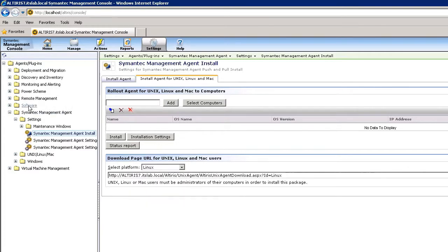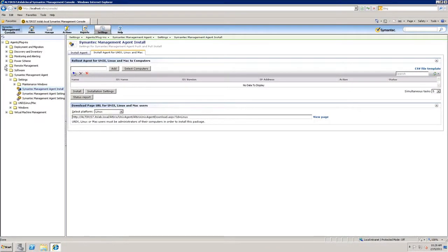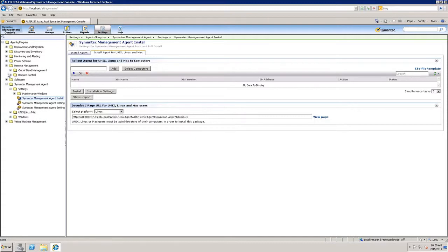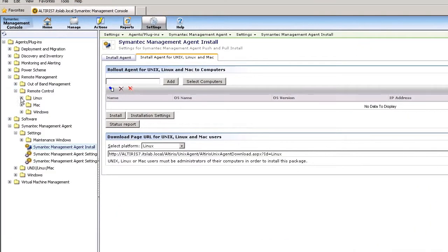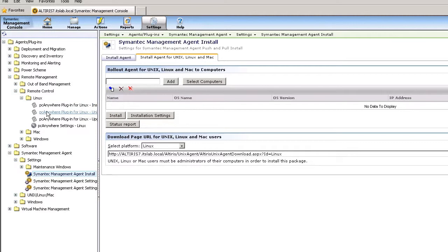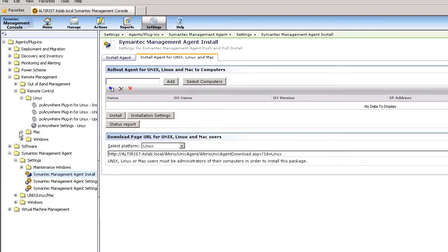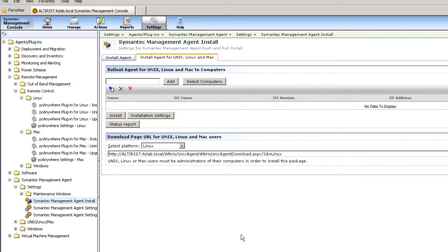And then back to PC Anywhere, under Remote Control, you can see the different policies that I have available for my Linux devices. So Red Hat and SUSE Linux, Mac, for being able to remote control and manage those systems. This allows me to reduce help desk visits, personal visits, etc. by being able to remotely control those devices.